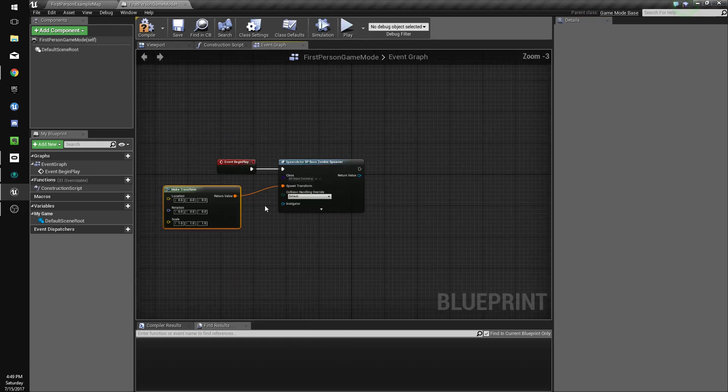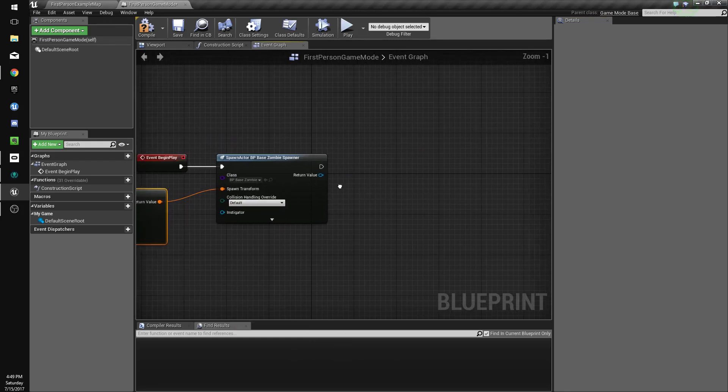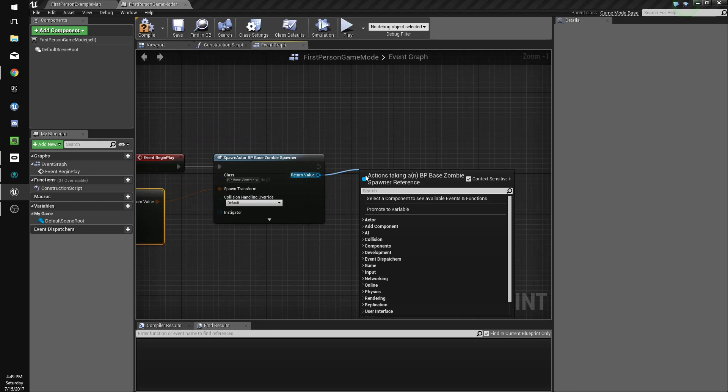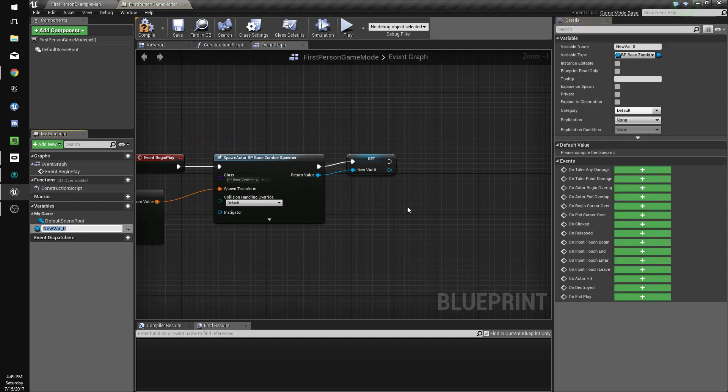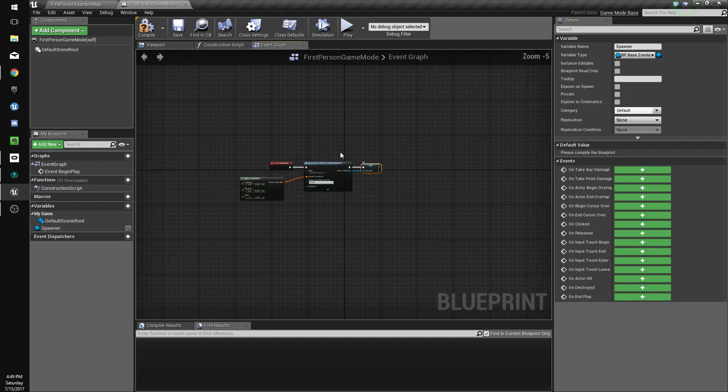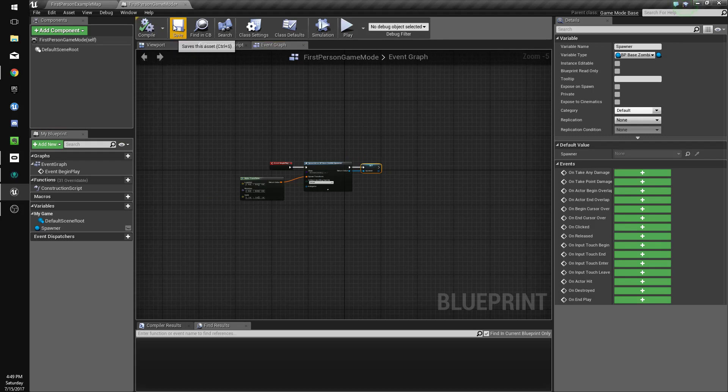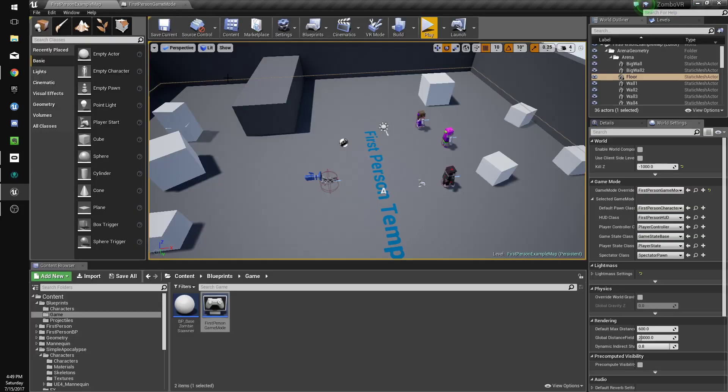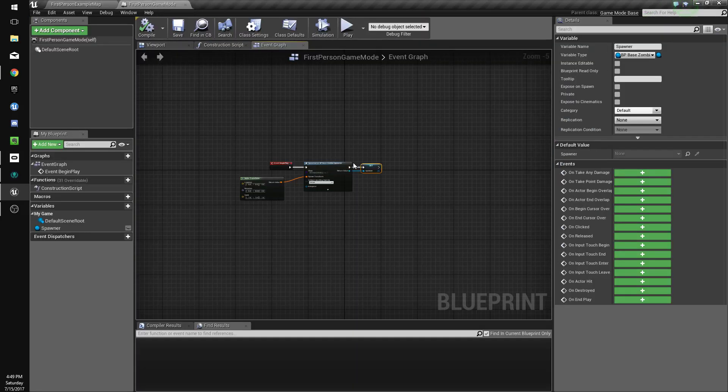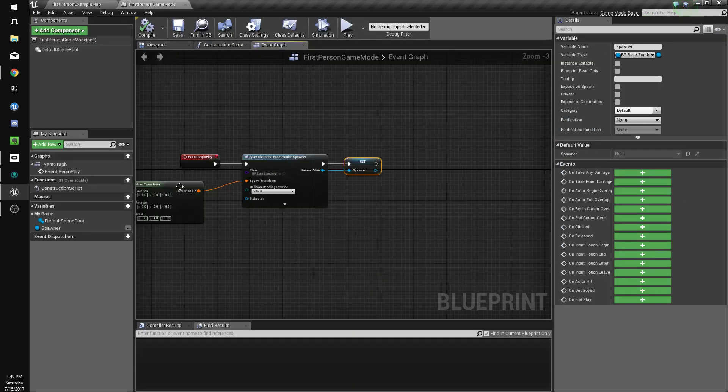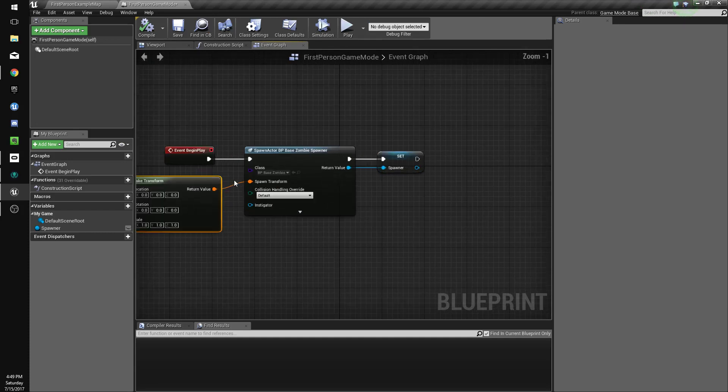We're gonna promote this to a variable and name it spawner. This way our game mode will always spawn a spawner and set it as a variable so we can access it in the game mode.